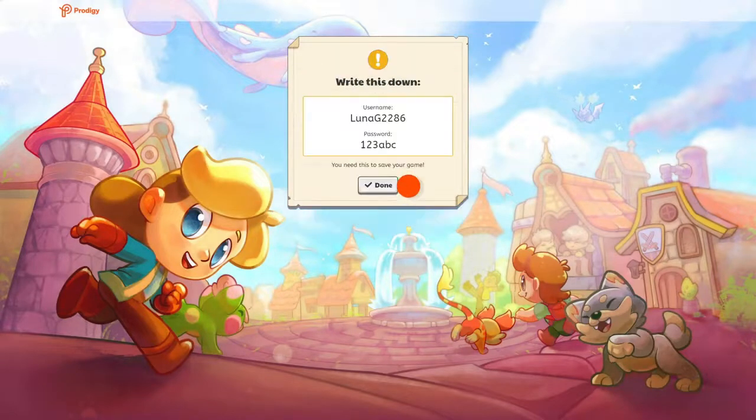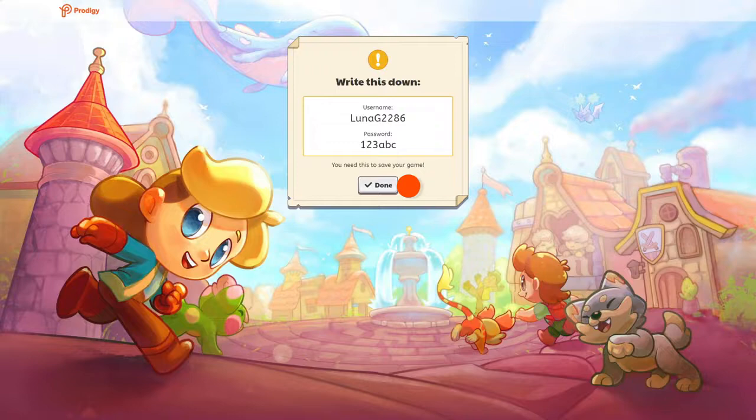Once completed, you'll see the login credentials for your child's account. They'll need this information when they log into Play, so make sure to write it down and keep it in a safe place.